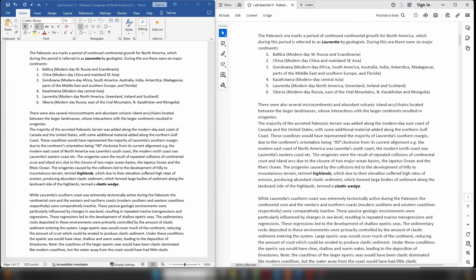When global sea level rises, seawater moves onto the continental crust, leading to the formation of quite extensive epeiric seas during the Paleozoic that at times covered a very significant proportion of Laurentia. Epeiric seas are typically defined as having much shallower water depths than regular ocean basins and are underlain by continental crust, versus a normal ocean basin underlain by oceanic crust. Changes in global sea level are typically driven by two variables: temperature in the polar regions, and the positions of the continents.